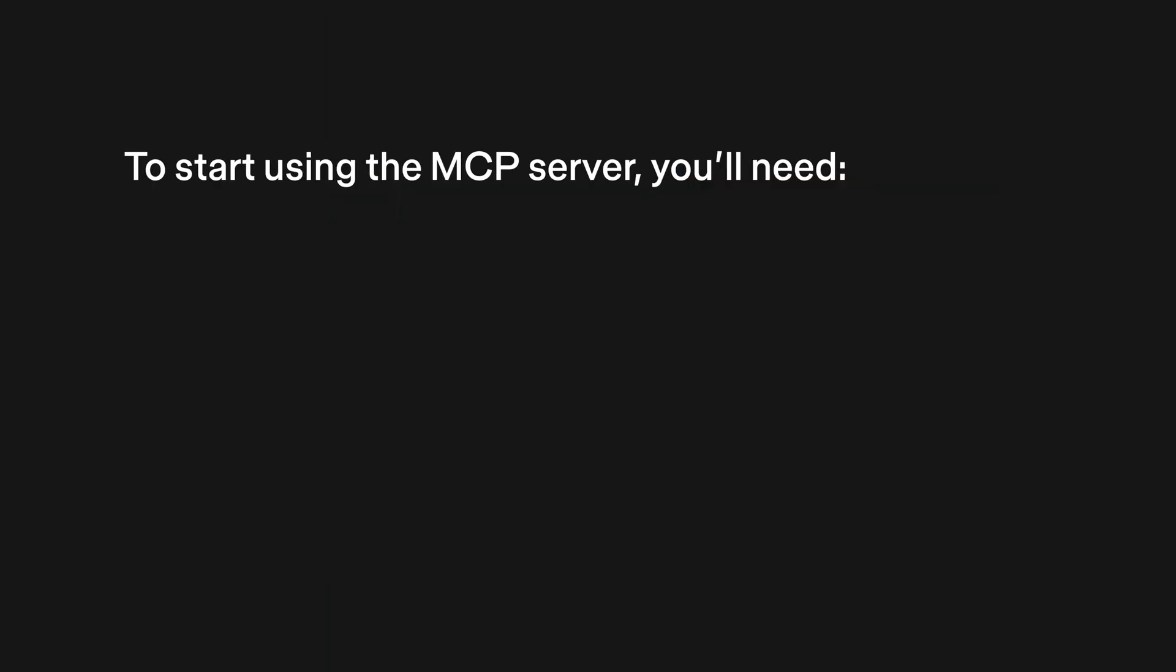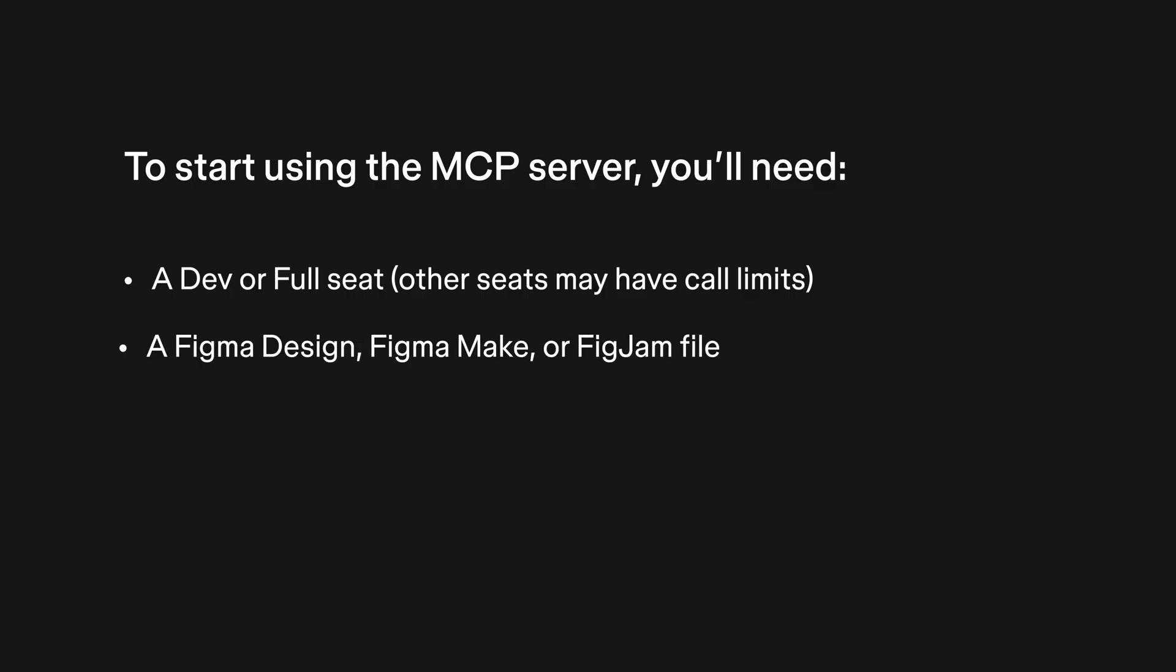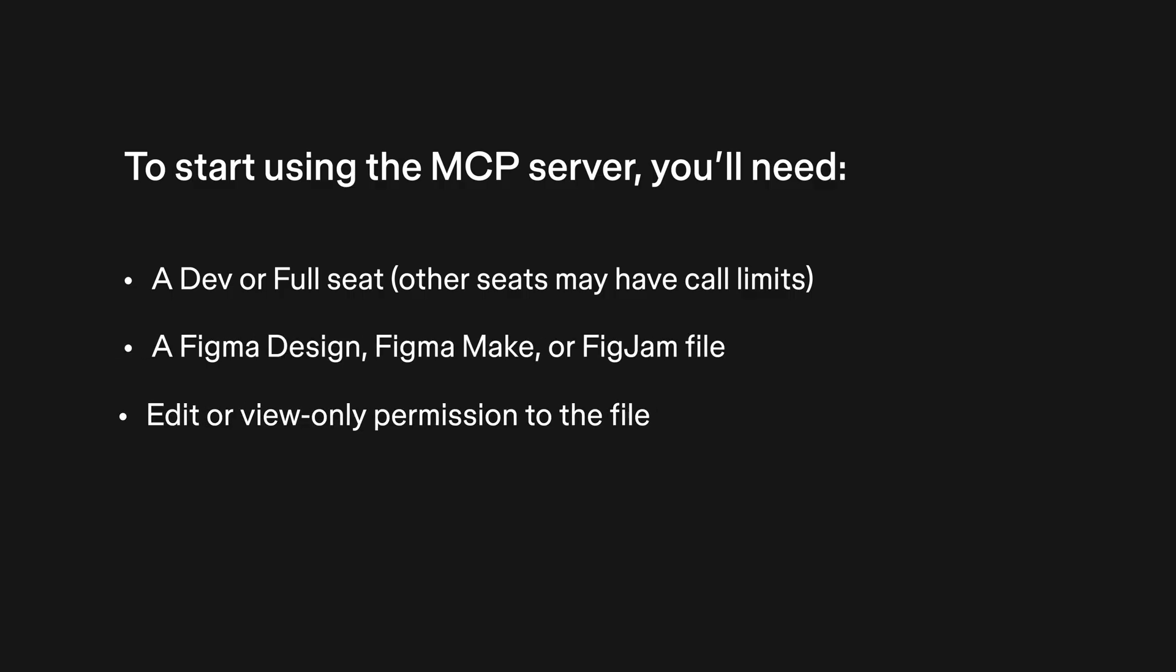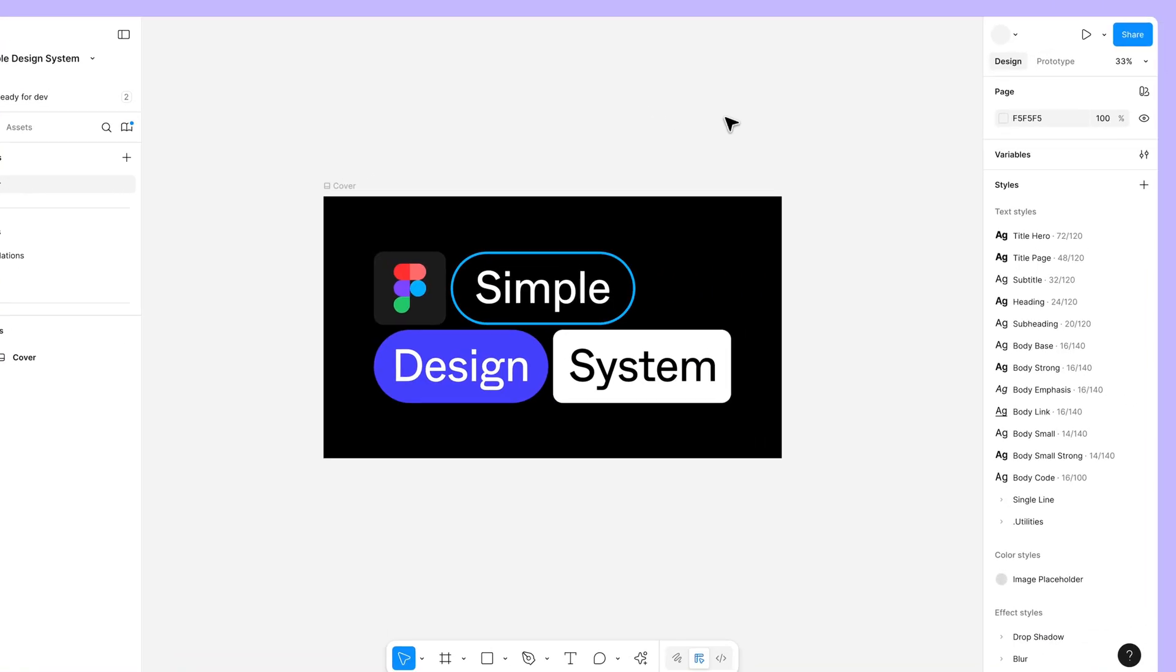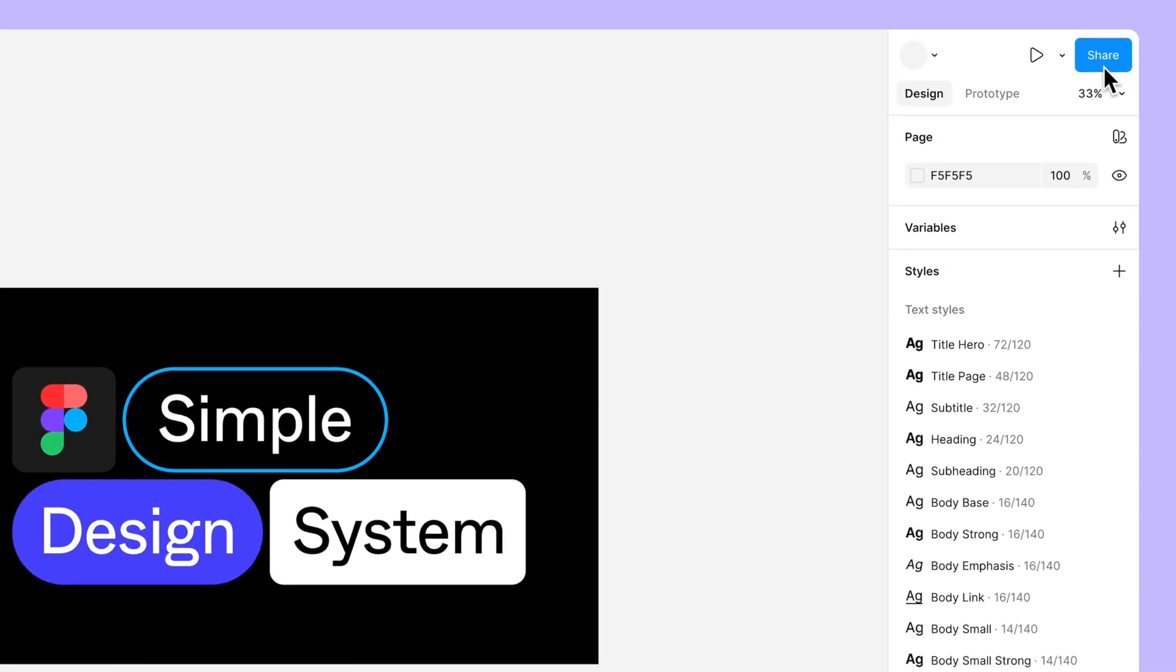To start using the MCP Server, you need a seat that has access to Dev Mode and a Figma Design, Figma Make, or FigJam file. It's okay if you have view-only access to the file. If someone else owns the file your team wants to use, just ask them to share it with you first.